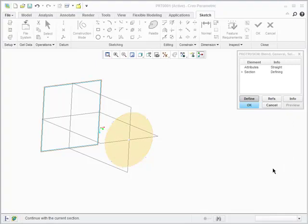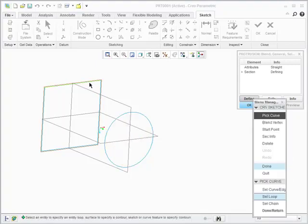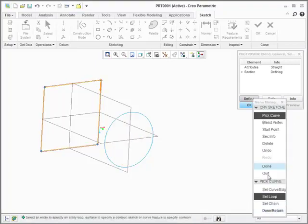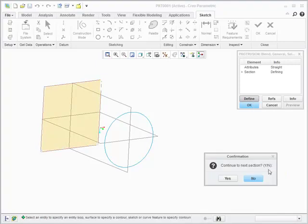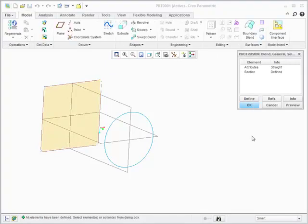And notice that I use loop so that I don't have to pick four entities in each section. And when we're finished, we get a nice square to round blend. And here's the result.